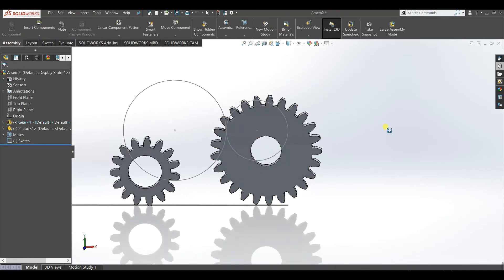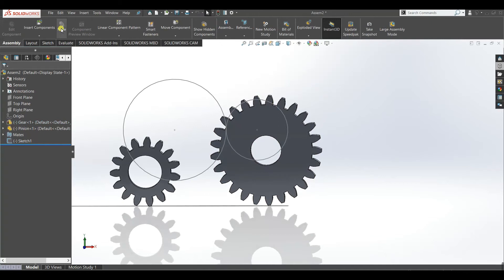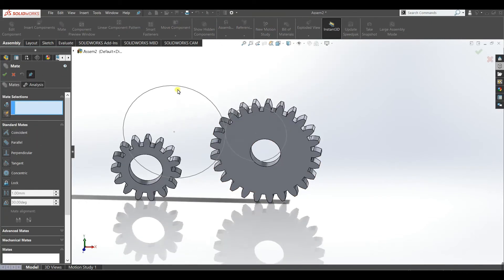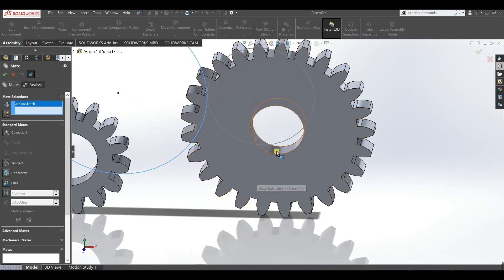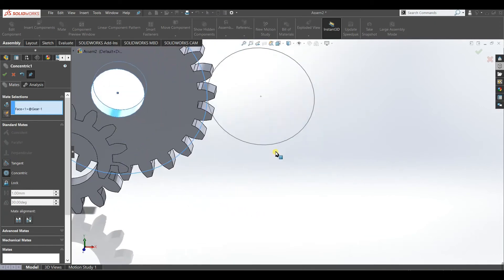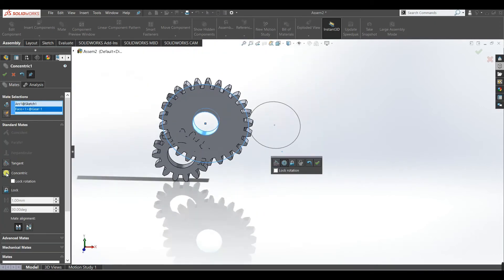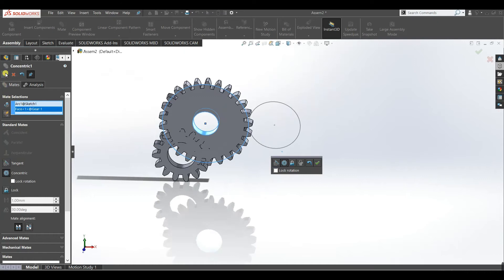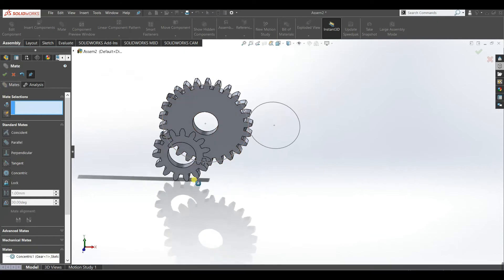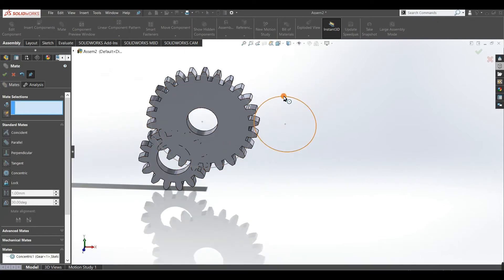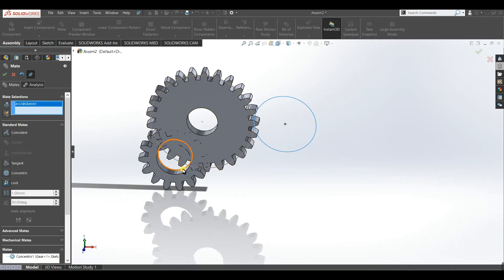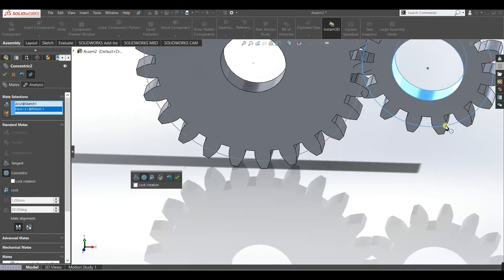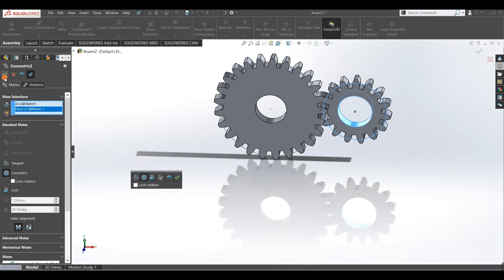Now make this 100 mm pitch circle and the gear coincident. Similarly make this 60 mm pitch circle and the pinion coincident as well.